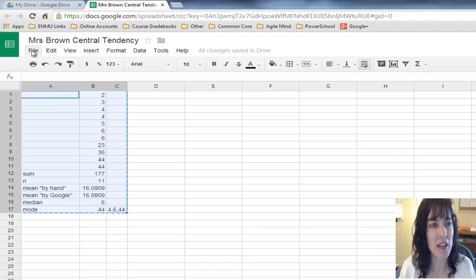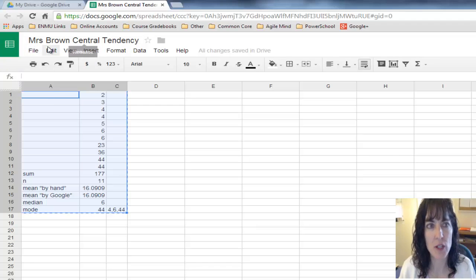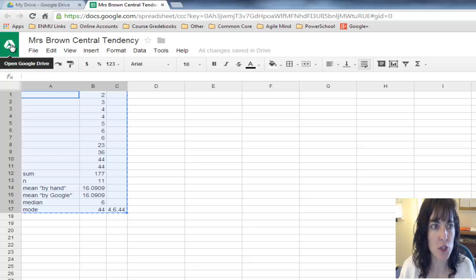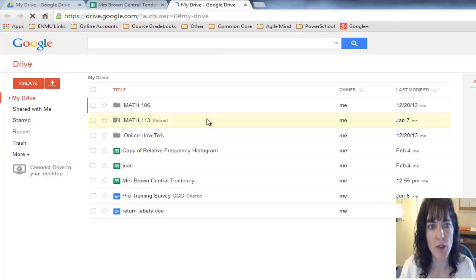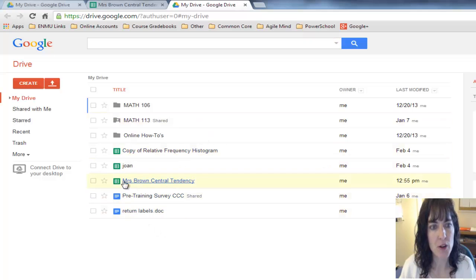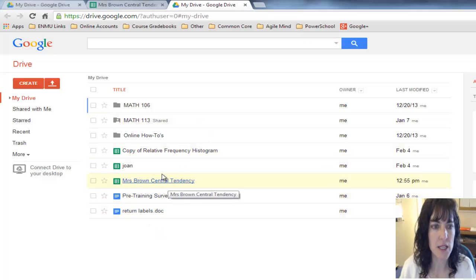I can go over here to the very left side where it shows open Google Drive, and it's going to show me where that file is. There it is, Mrs. Brown Central Tendency.